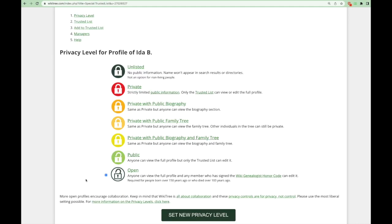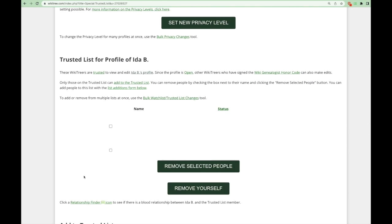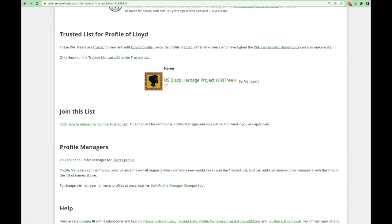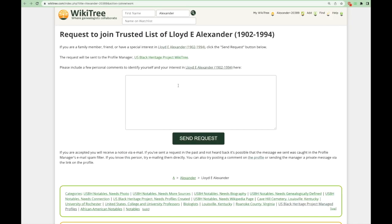While we are on the privacy tab, let us look at one other important feature by scrolling down. You can add others to the trusted list by placing their email address in this box and clicking add this person. If you are not the profile manager of a profile, you will see a different view. If you wish to be added to the trusted list or as profile manager, click on the trusted list request link. When you click on this, a box will appear where you can give them a message explaining why you would like to be on the trusted list. This will send the request by email to the profile manager.